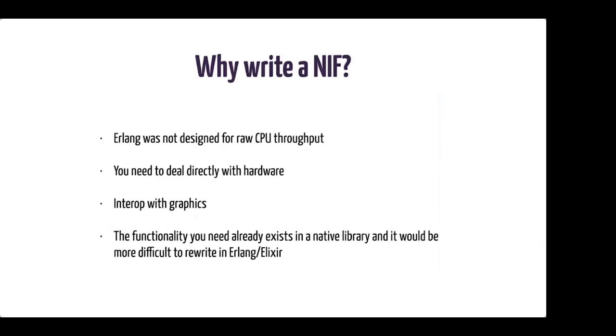So after hearing all about the problems that come with writing NIFs, let's learn about why we might still need to write a NIF. Even though Erlang is relatively fast, its main purpose isn't raw CPU throughput. So if you're looking to speed up a particular function in your application, sometimes a NIF is just the right ticket. Now, there are some other options that the Erlang VM offers to interact with the outside world, but I'll leave that for another talk. A NIF will come in handy if you need to deal directly with hardware, interop with graphics, or maybe the functionality that you need already exists in a native library and porting that to Erlang is just going to be too expensive.